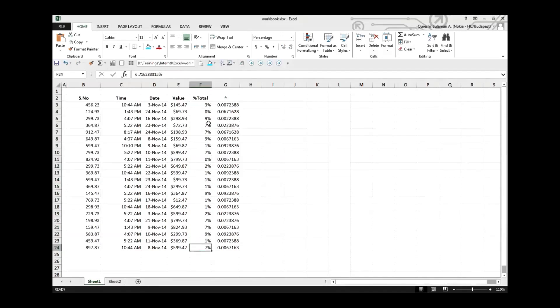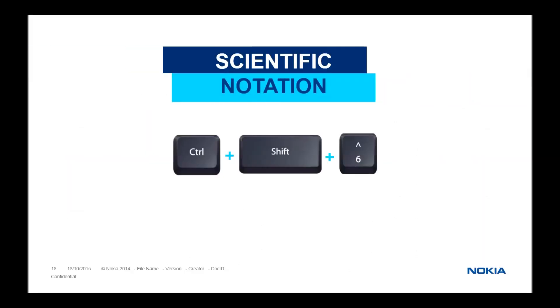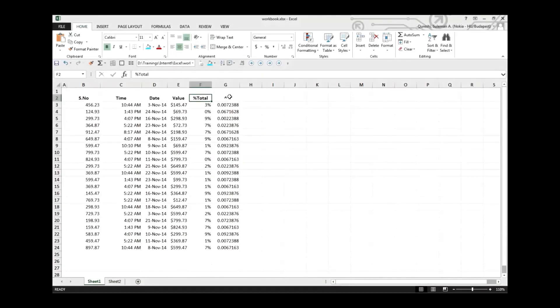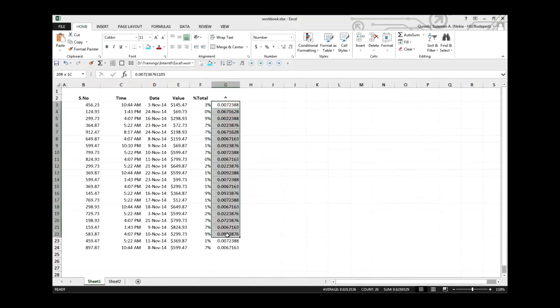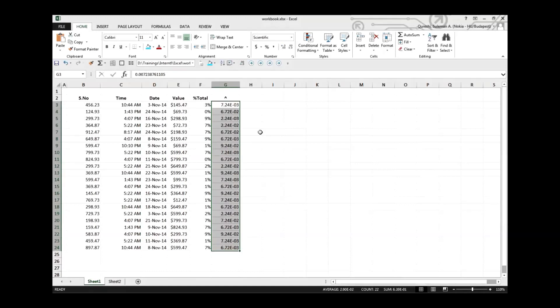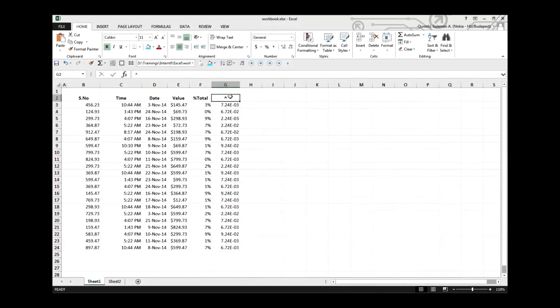Let's move on to scientific notation. I'm sure that most of us are not using it, but even then I would like to tell everybody. Here we are, just select all of it, and Control Shift and six is the key to convert it to scientific notation. Easy and fast, isn't it? There you go.